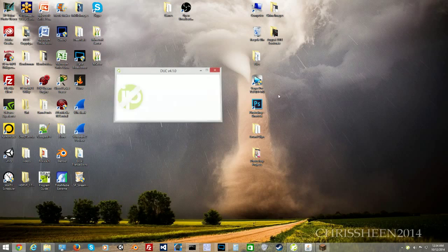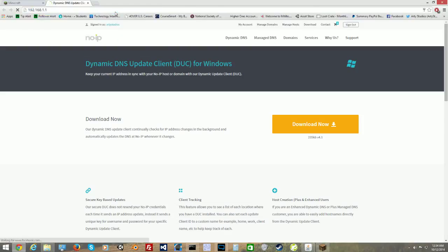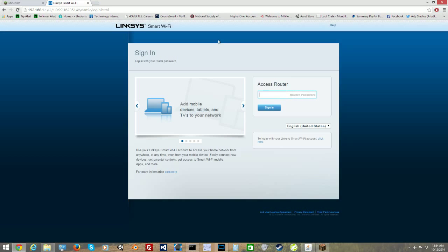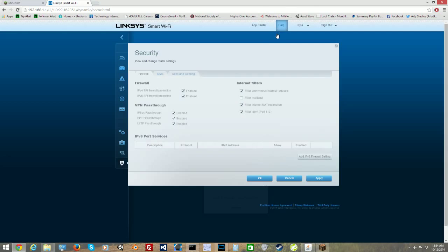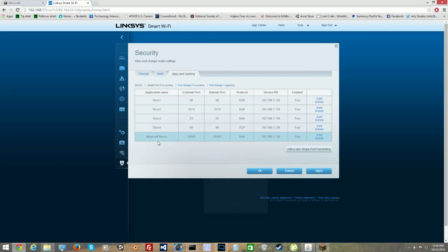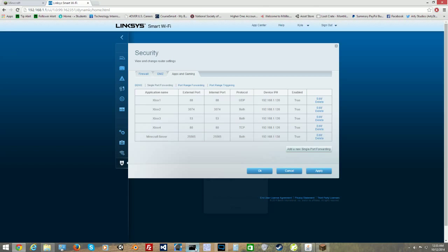Now we hide no-IP and set up the port forward. We need to go to our router settings. To access router settings, type your IPv4 address into the browser. Mine's a Linksys. Type in your password to log in. Then click Security, go to Apps and Gaming, go to Single Port Forwarding. Under here, set the application name to 'Minecraft Server.' The external and internal ports will both be 25565. Protocol will be Both. Your device IP will be your local host, which is your IPv4 address.